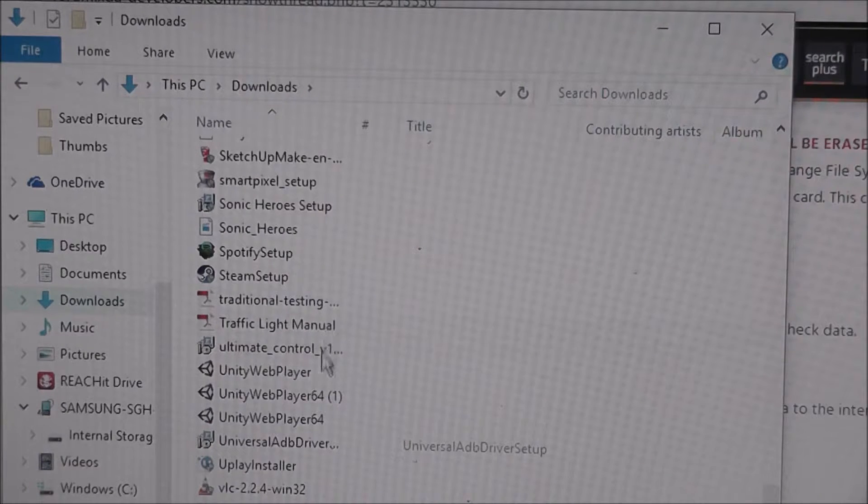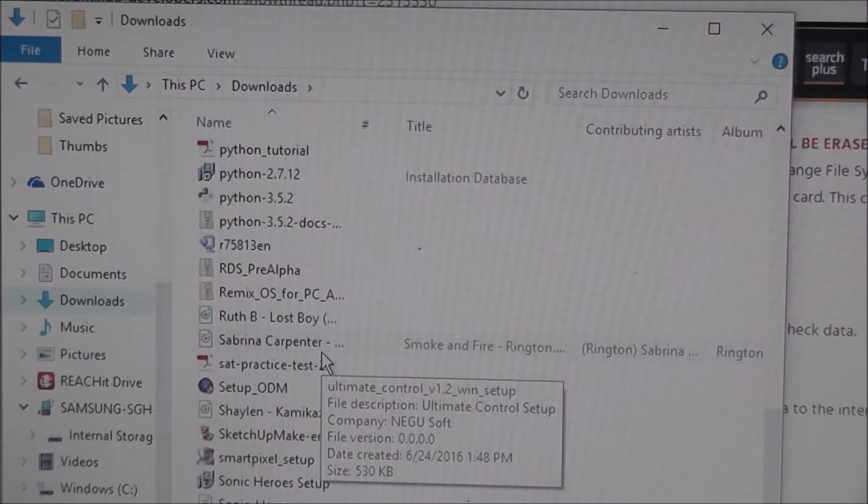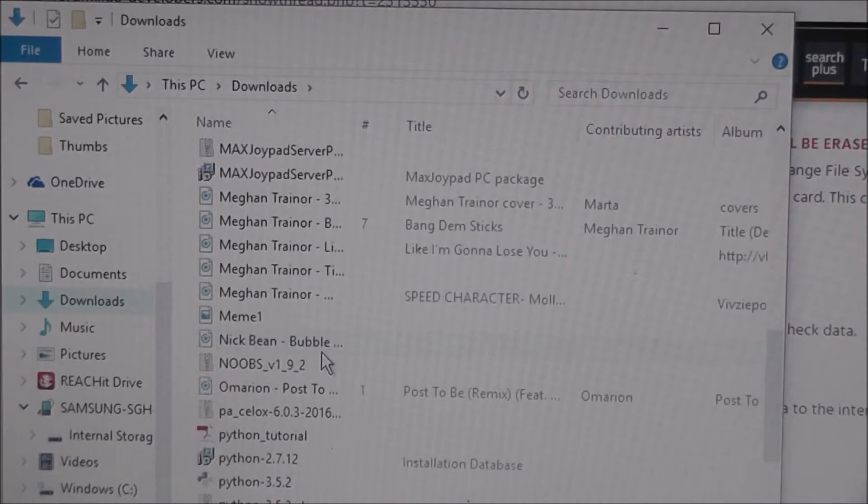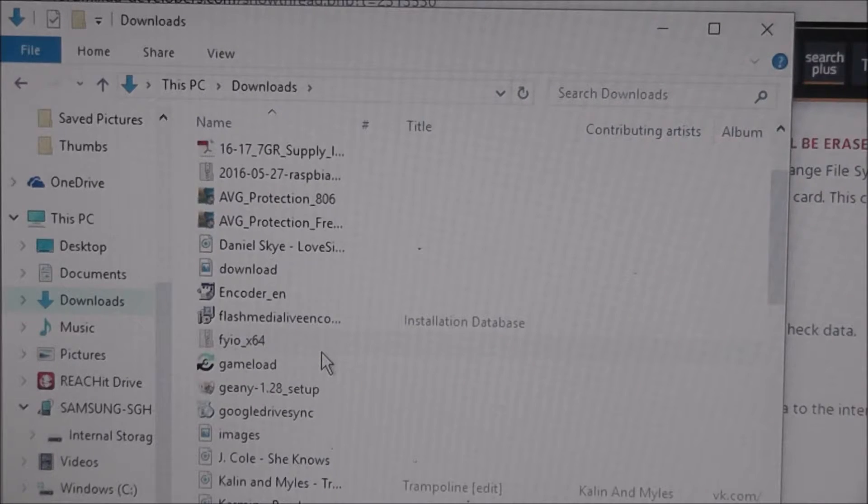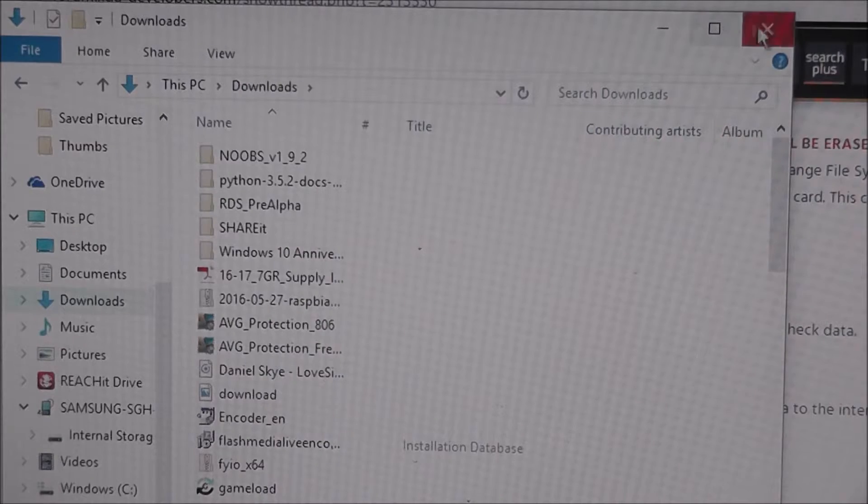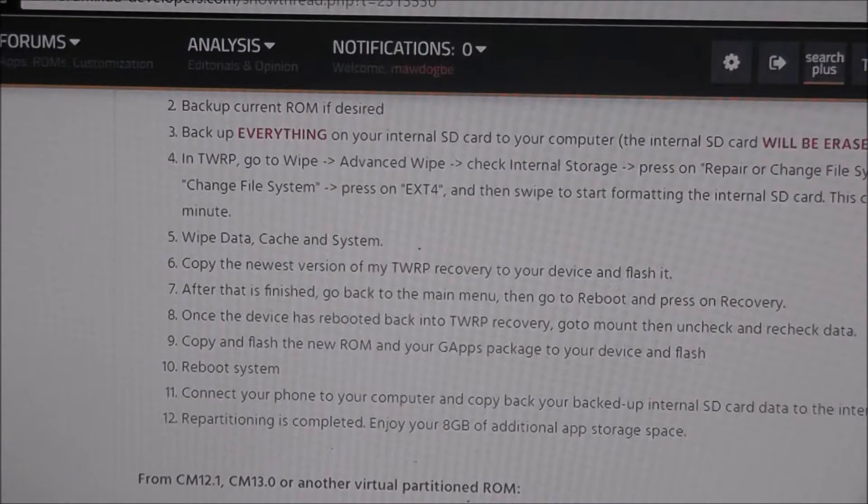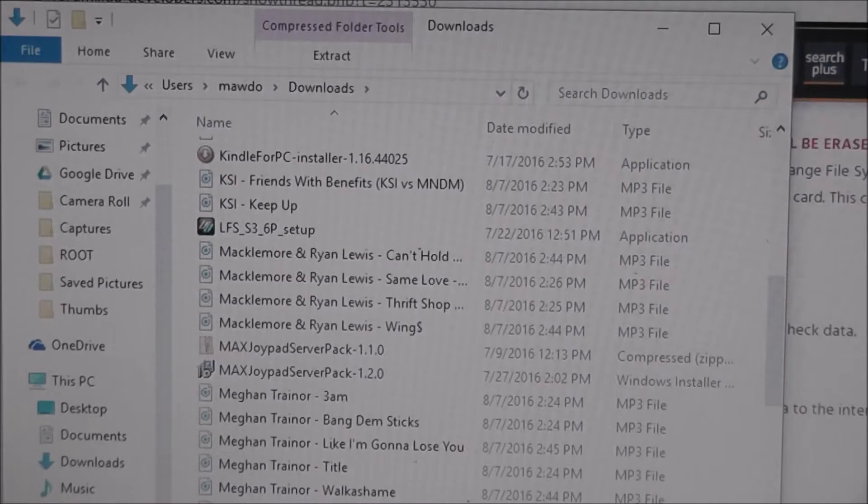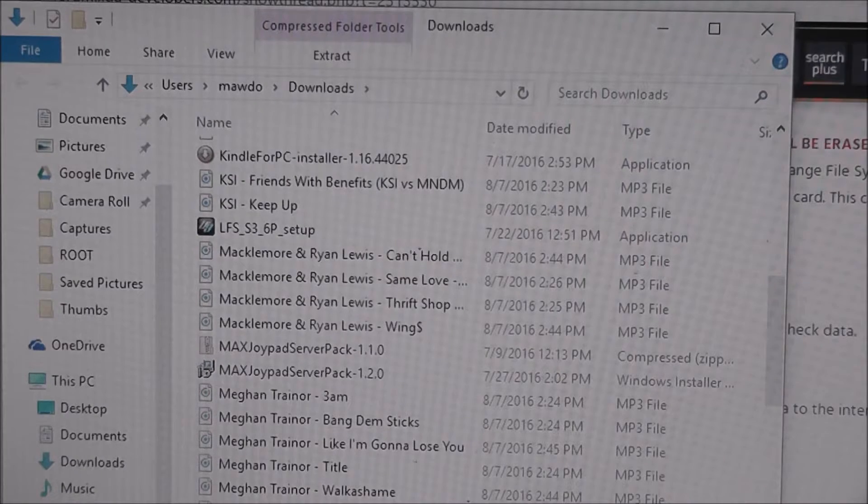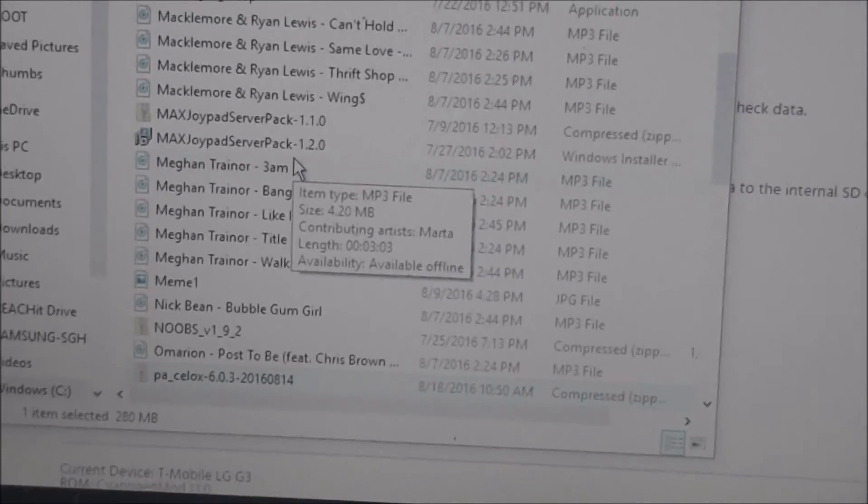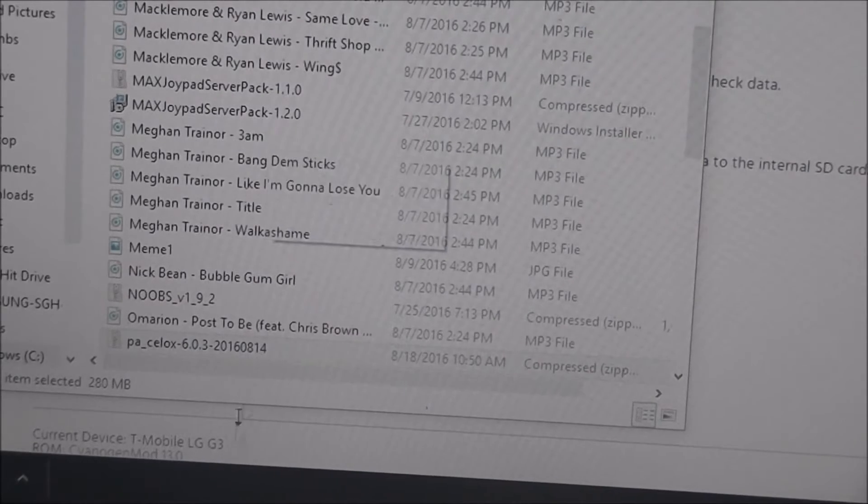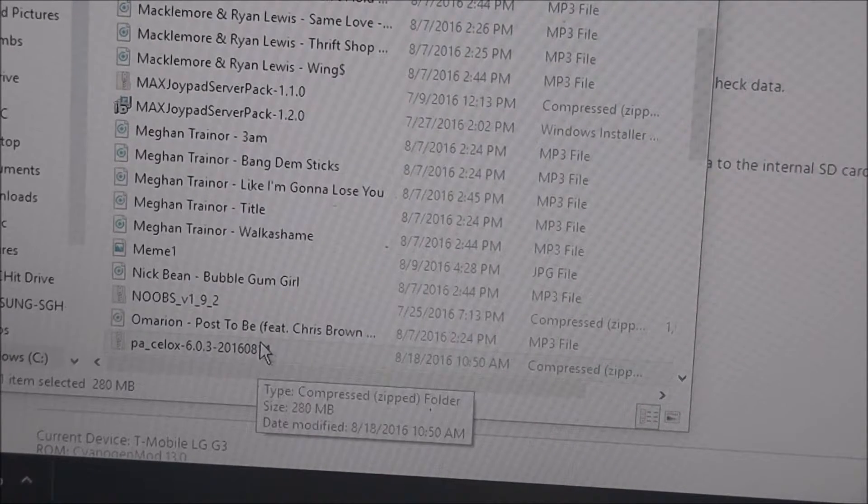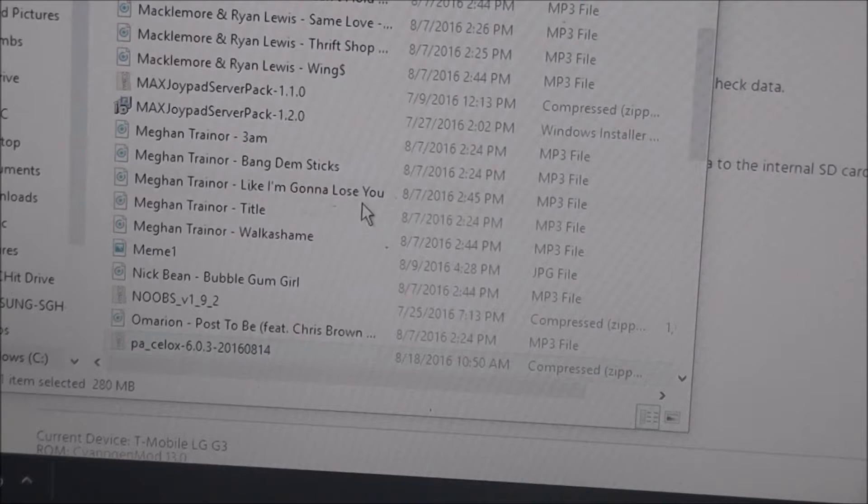Unless you saved the file somewhere else. You want to go in your downloads folder and look for the ROM. So, it should be somewhere down here. That's kind of weird. Looking, looking, looking. It's probably somewhere here. I just don't see it. All right, I can't find it. So, what we're going to do is we're going to click up here, show in folder. Yeah, see? It's right here. All right, so it calls the file. You probably can't see that. It calls the file PA CELOX 6.03. This is the latest version.